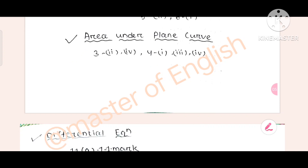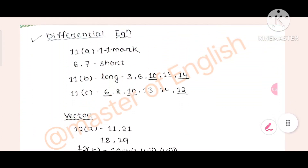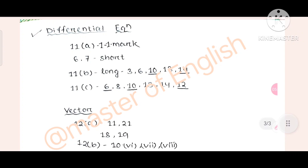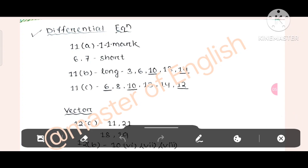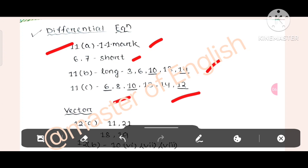This is the important question, and in the answer it is the differential equation — one mark. Then 16 mark. Then 11B long: 3, 4, 10, 3, 4, 2. Then 11B long: 6, 8, 10, 3, 4, 12. This is the underline of the question.